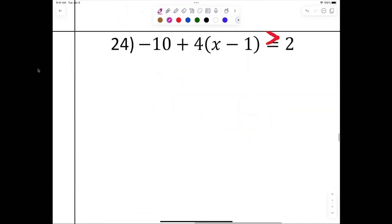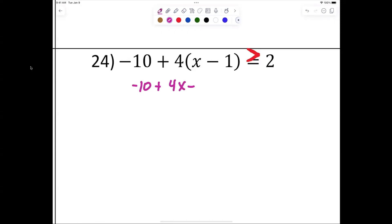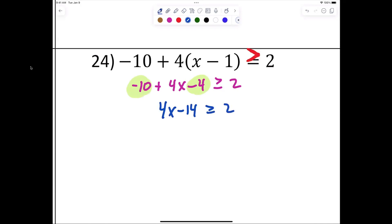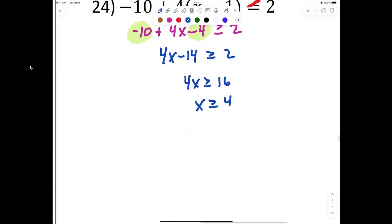Try this one after pausing. Distribute: negative 10 plus 4x minus 4 is greater than or equal to 2. Combine −10 and −4 to get −14. So 4x minus 14 ≥ 2. Add 14: 4x ≥ 16. Divide by 4: x ≥ 4. Interval notation: [4, ∞) — starting at 4 with a bracket, going to infinity with a parenthesis.